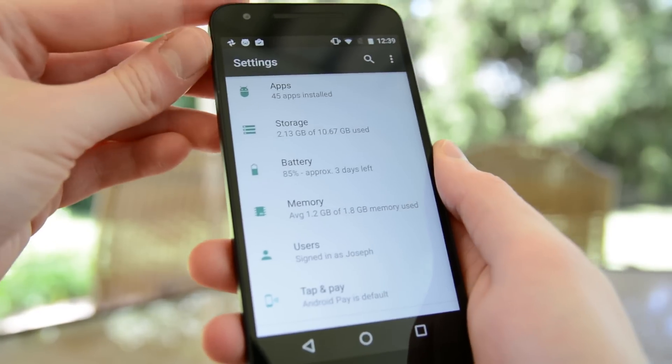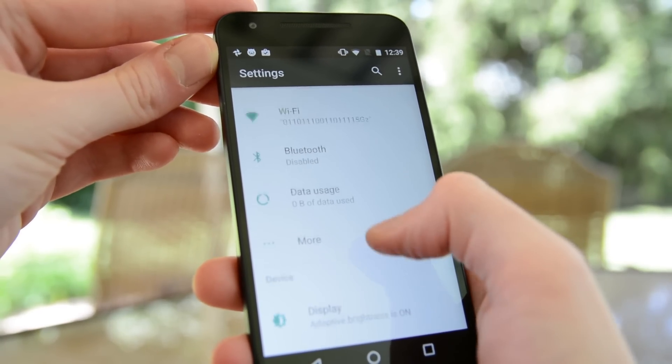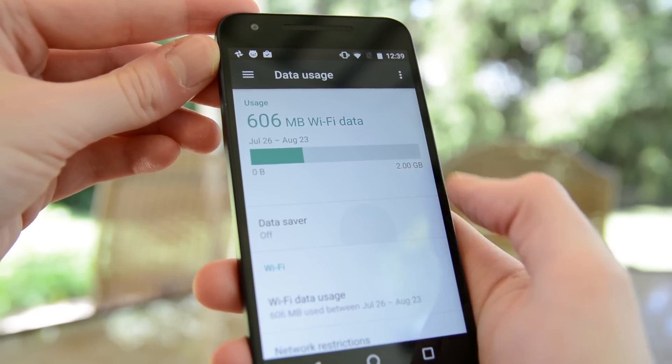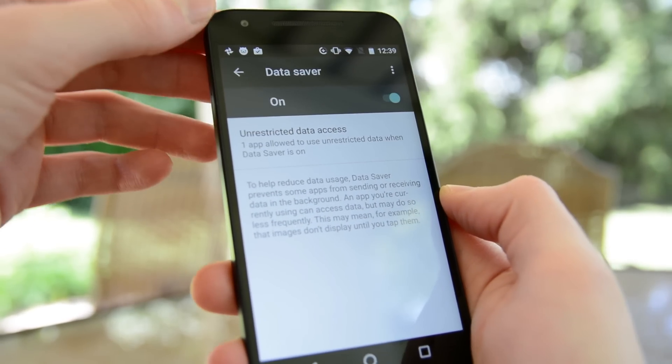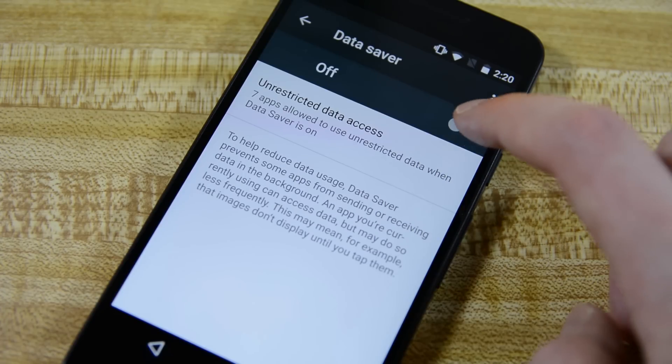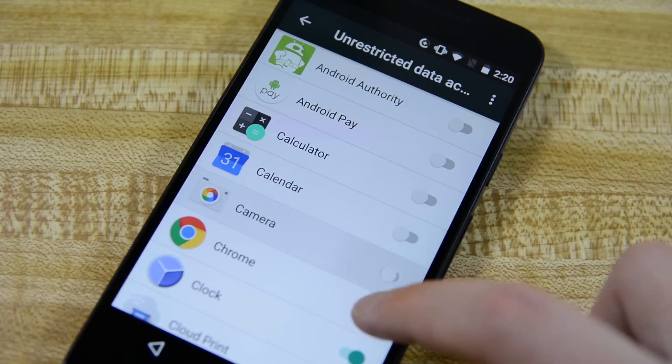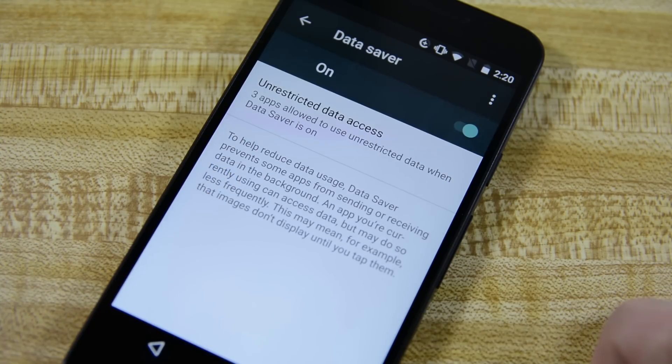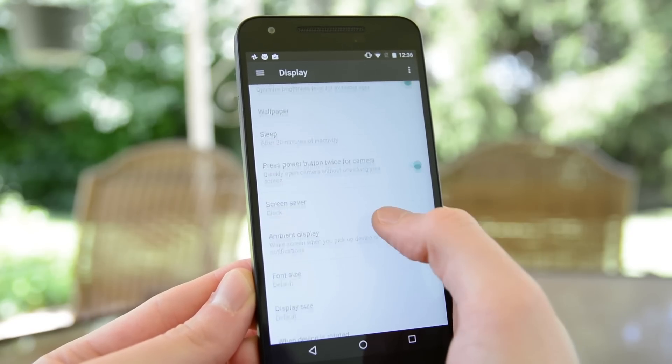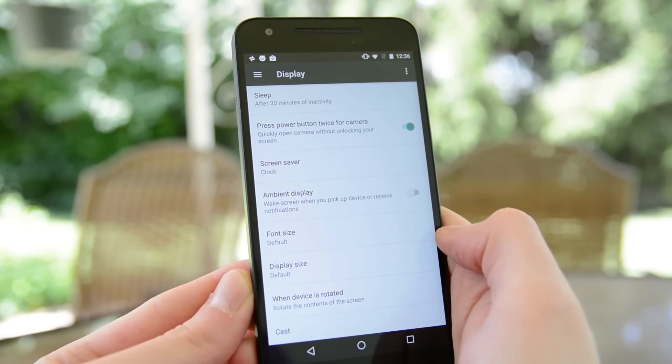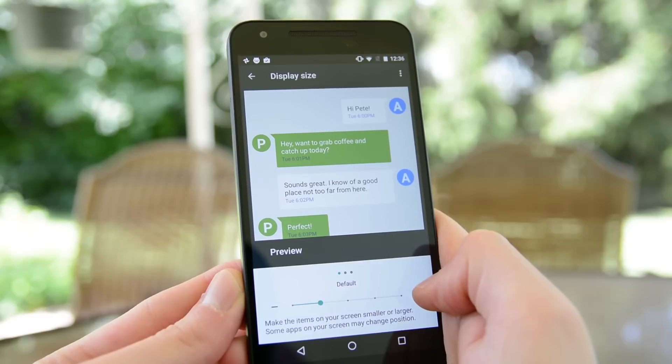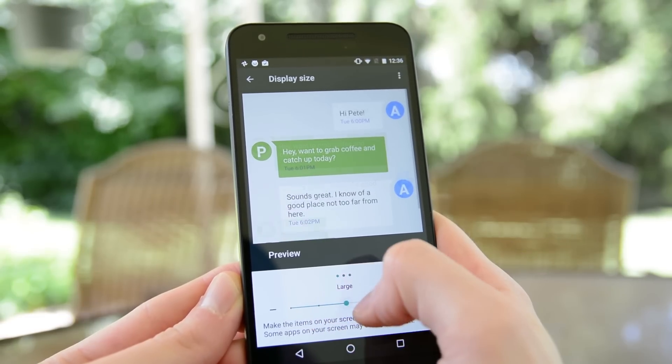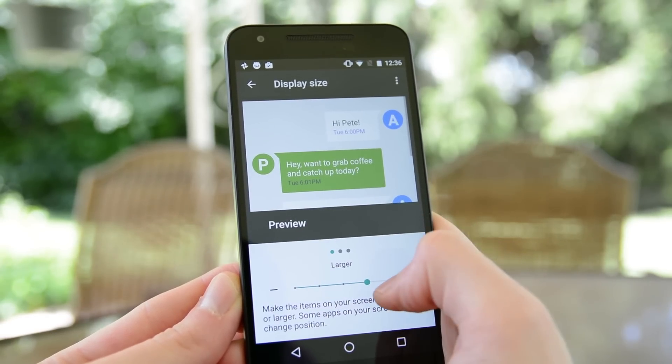There are also a variety of changes inside of the settings, so let's dive right in. The first one is under data usage. You can now activate a new data saver feature that essentially prevents everything from using a data connection unless you're using the app directly. Handle with caution because it will prevent your emails from coming in. Under display, there is now an option to scale your display up or down. In other words, it lets you make stuff bigger or smaller. This little accessibility feature is great for customization or if your eyesight is even worse than mine.